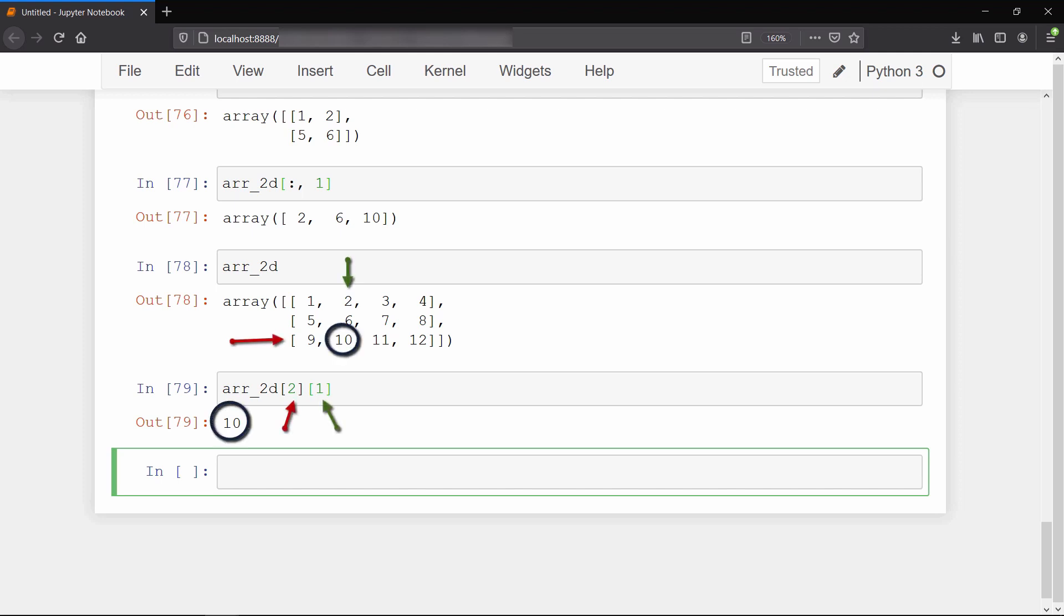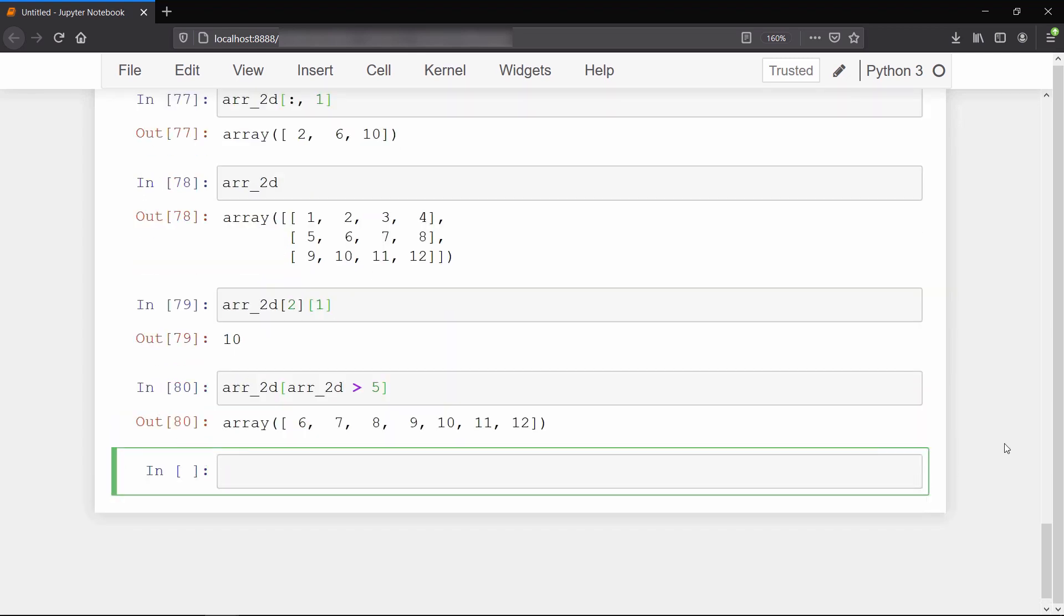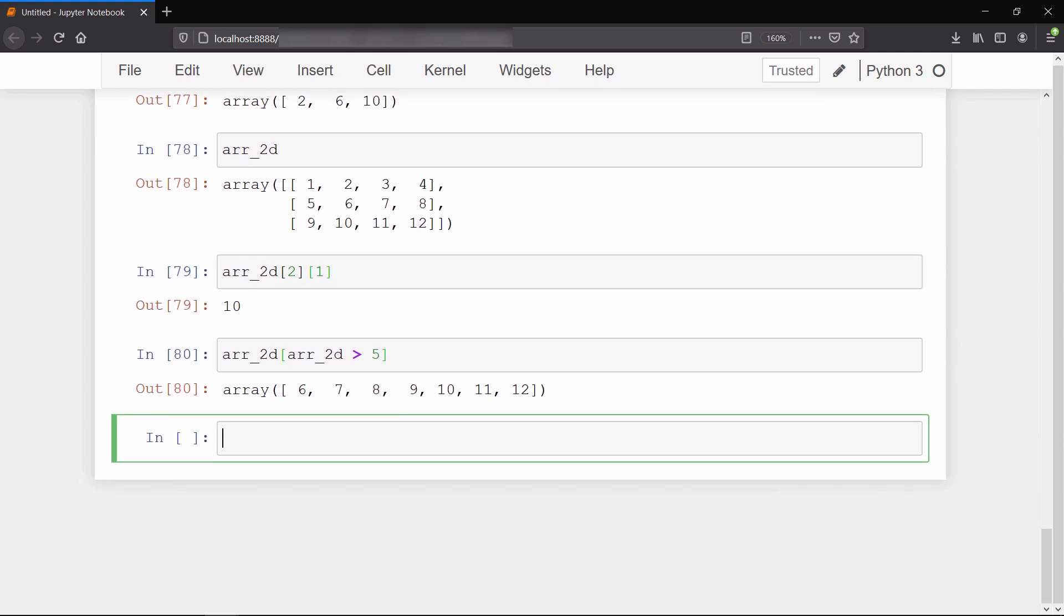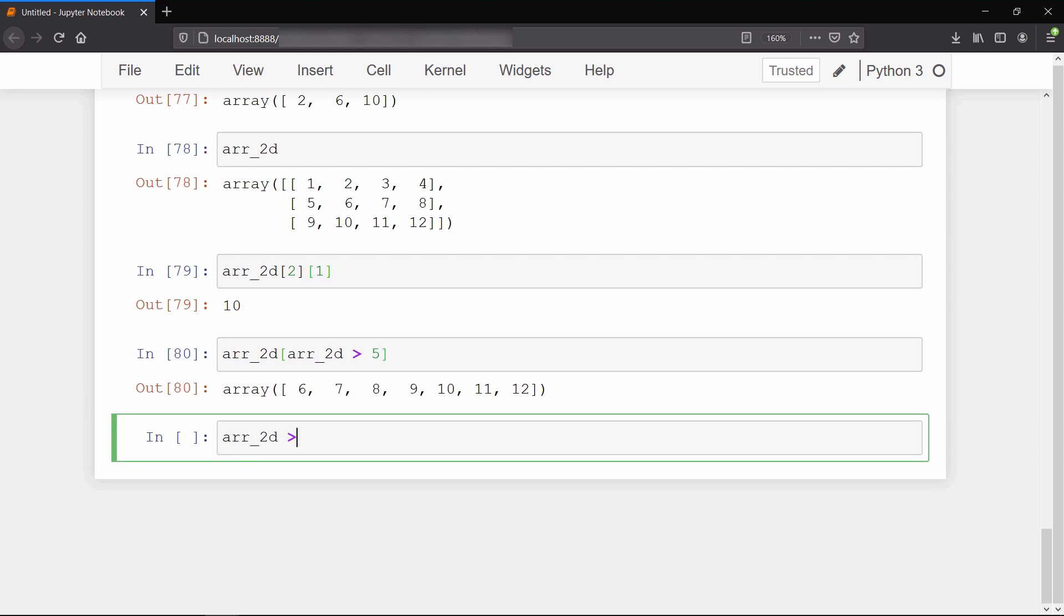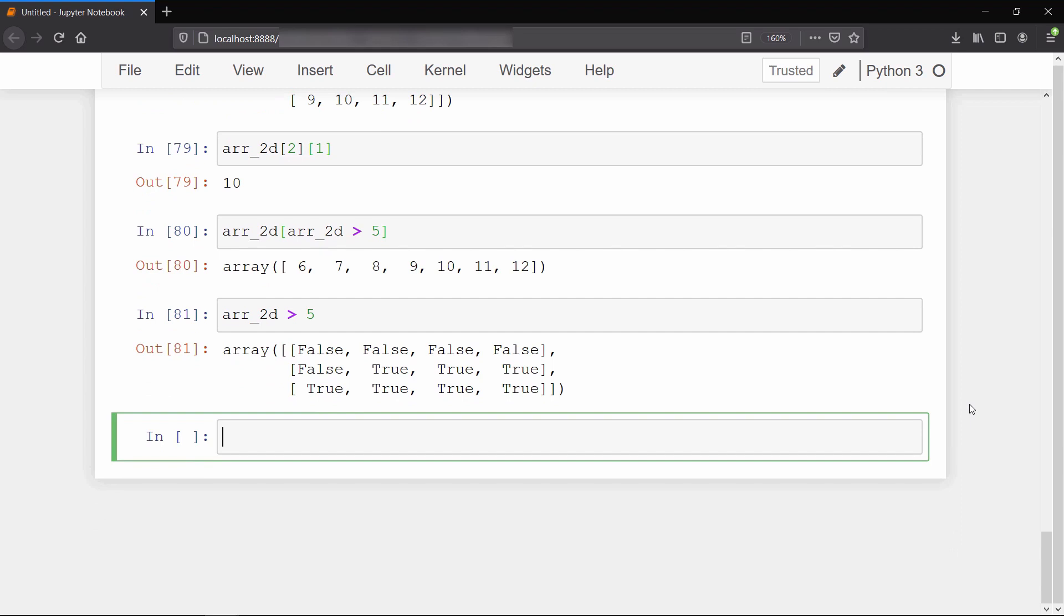We can also select values of a NumPy array based on conditions, like to select all values greater than five. If you write only the condition instead of passing it in the square bracket, you'll get an array of booleans. To know the minimum and maximum values of an array, you can use the min and max methods.